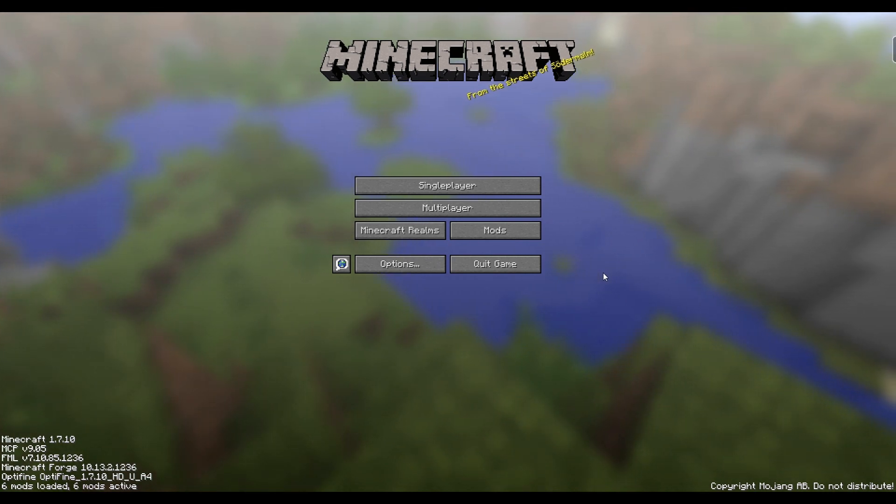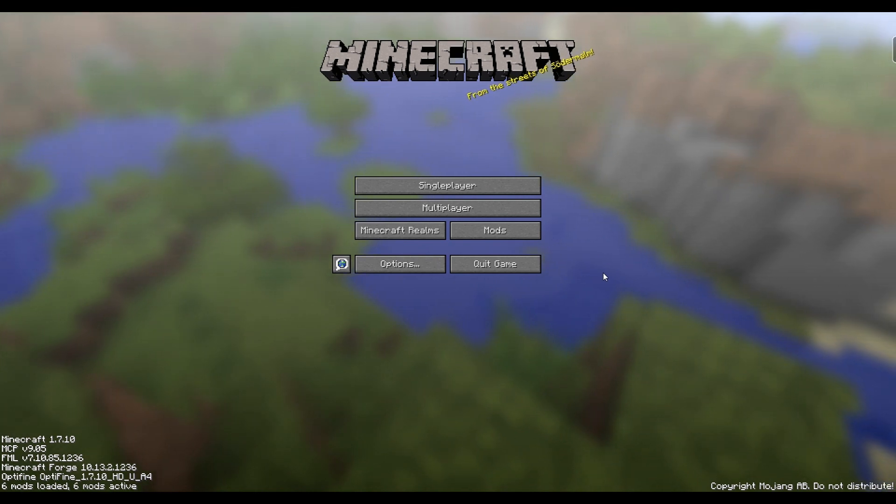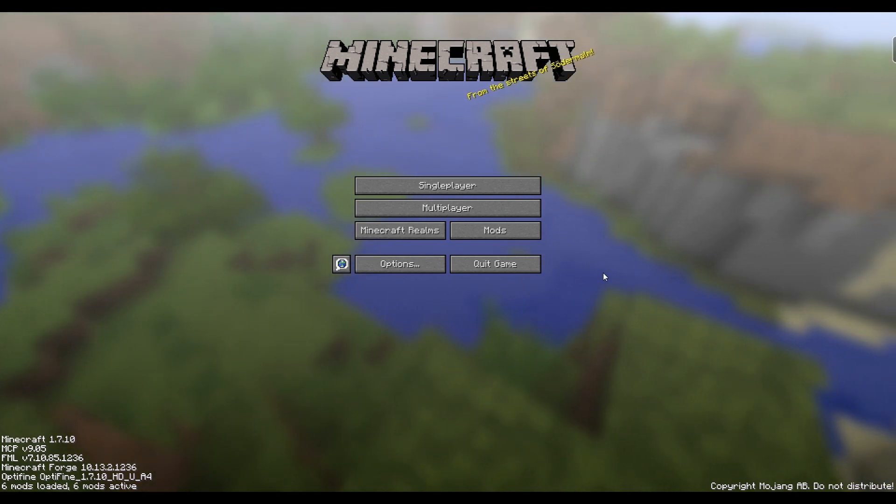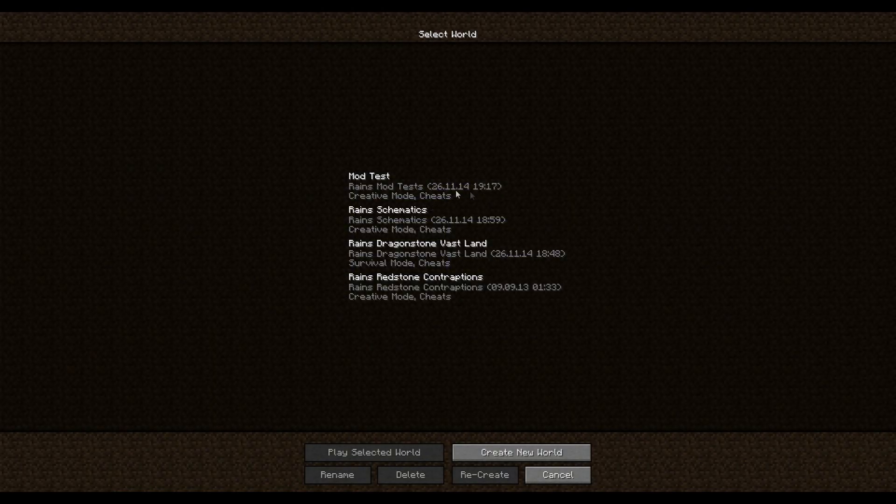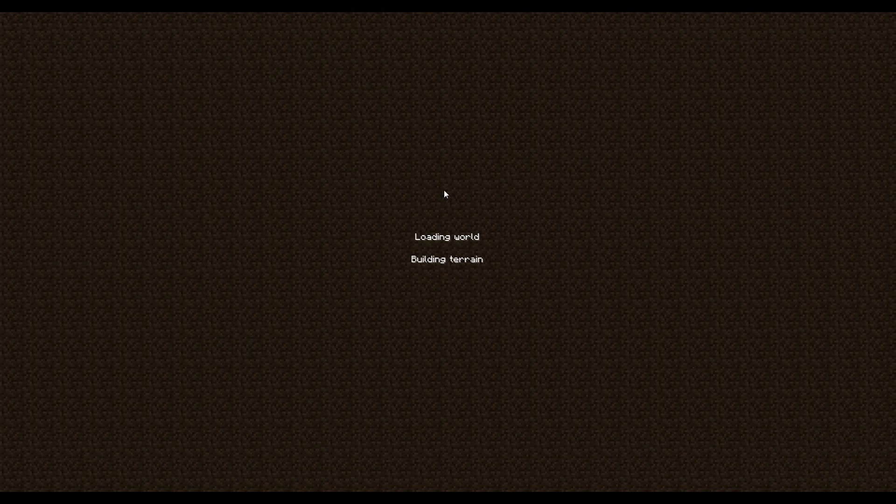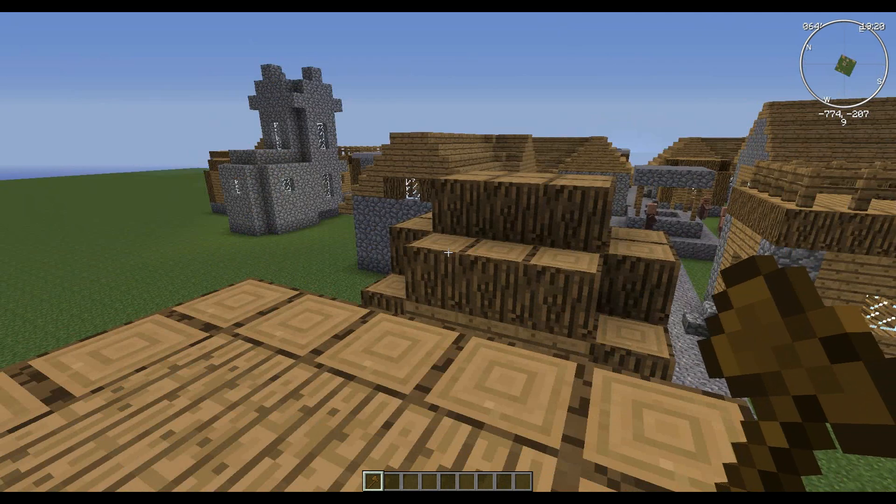check out the first episode of Tactical Thursday to get a tutorial on how to install this mod and come join us in copying and pasting madness. Alright, let's just jump right into my mod testing world here.